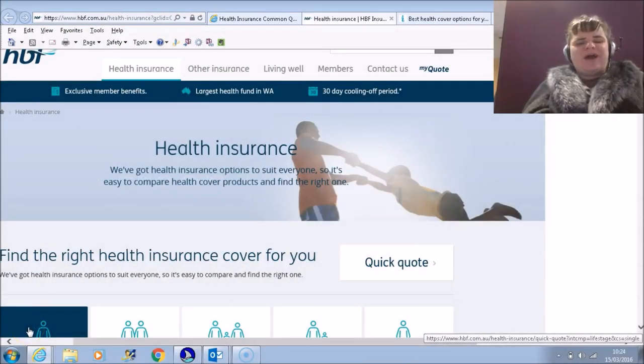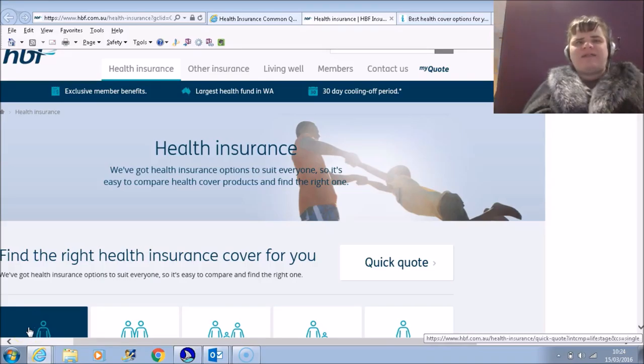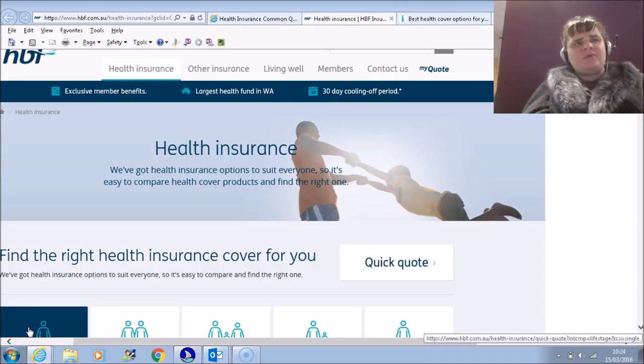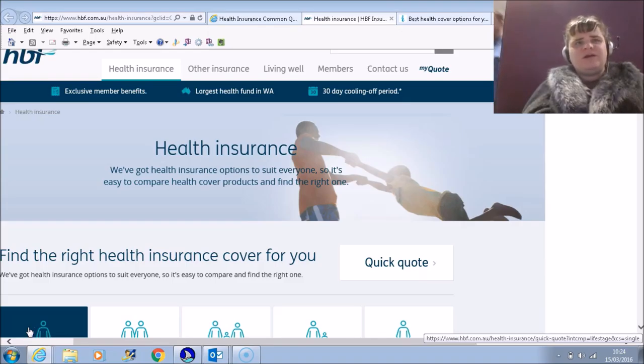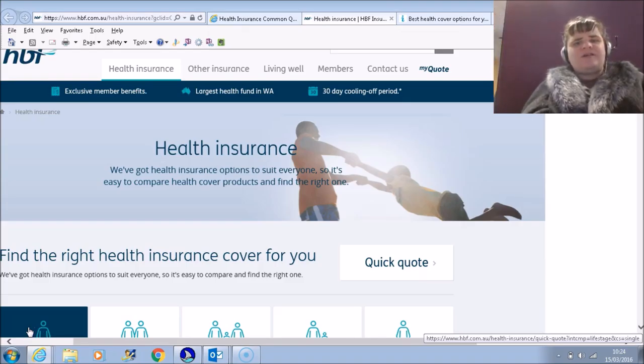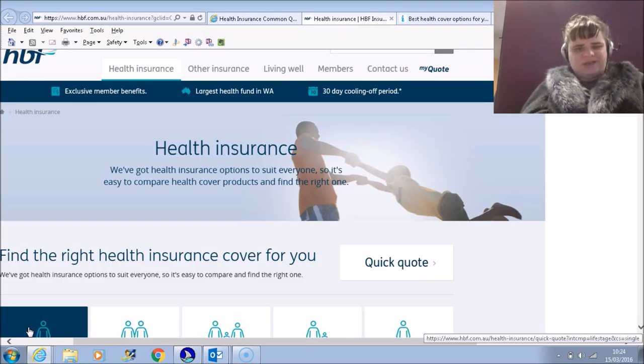Hi, my name is Carly Malone and I'm a screen reader analyst here at the Digital Accessibility Centre. Today I'm going to be demonstrating some of the health care providers' websites using JAWS.